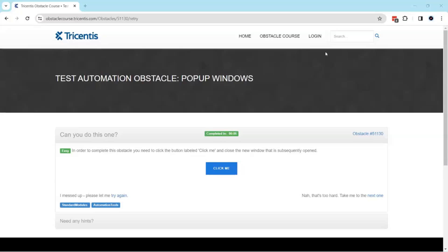Hey everyone, welcome back to our channel. I'm back with another interesting topic in the Tosca automation playlist. Continuing with the topic on test automation obstacles, let's look at our next obstacle which is called the pop-up windows.